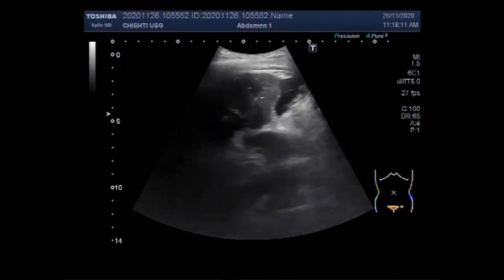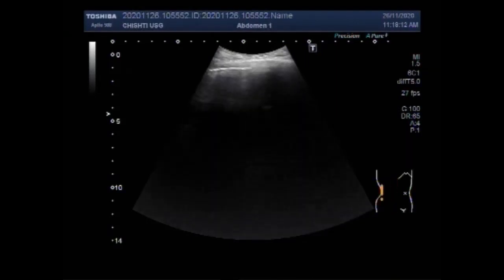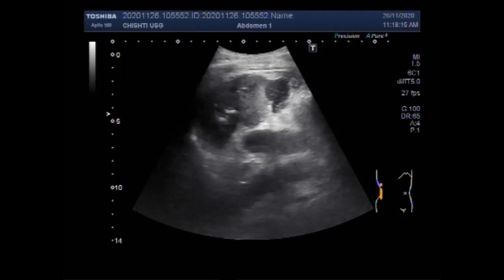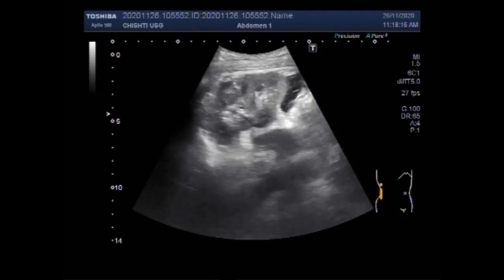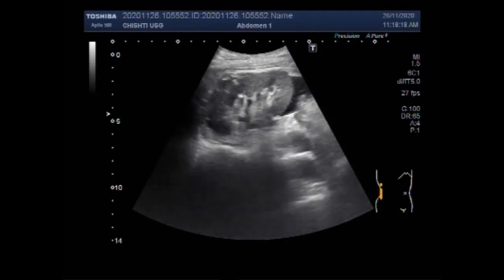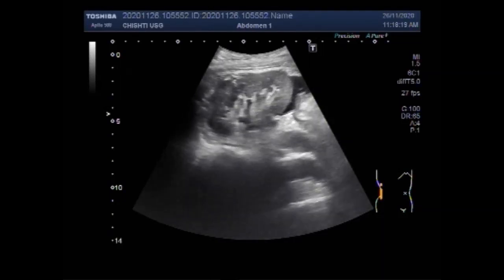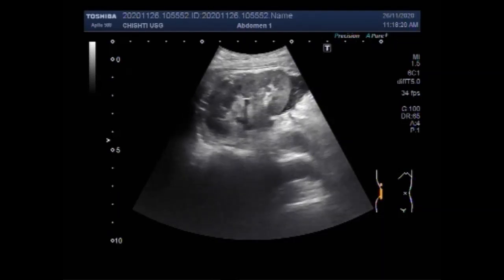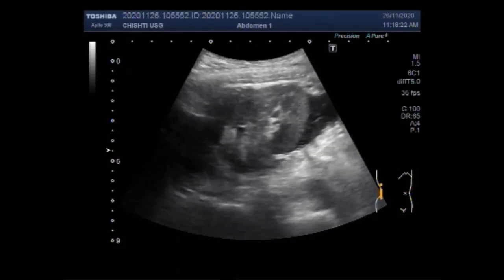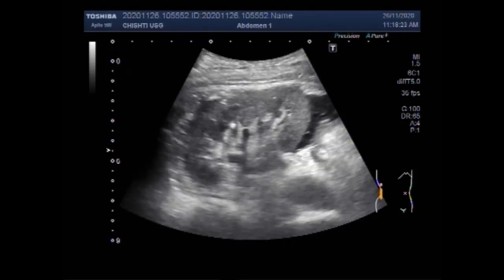I hope you are all fine. This ultrasound video shows fluid in the perinephric space with benign prostatic hypertrophy.